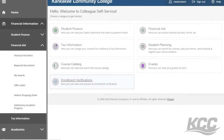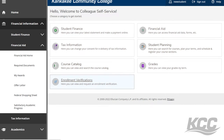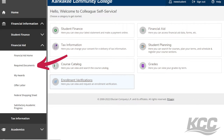Now we can talk about the financial information tabs on the left-hand side. If you have financial aid, you will be able to check your financial aid status, any award letters, or any documents you need under the financial aid tab.